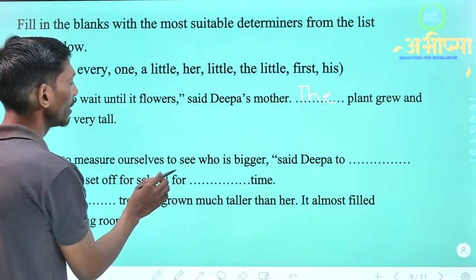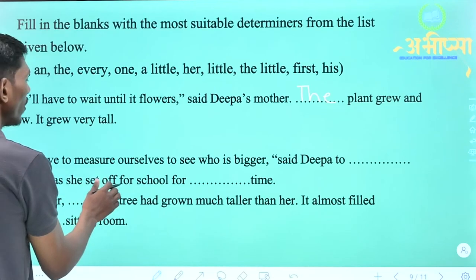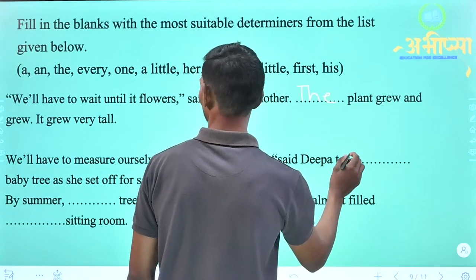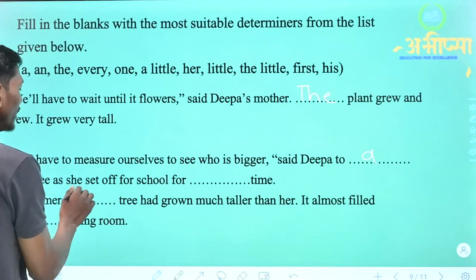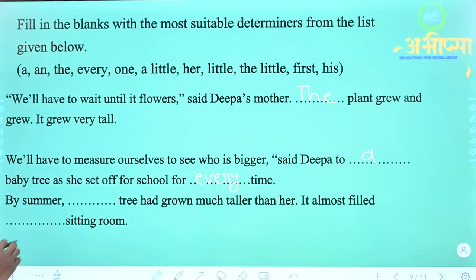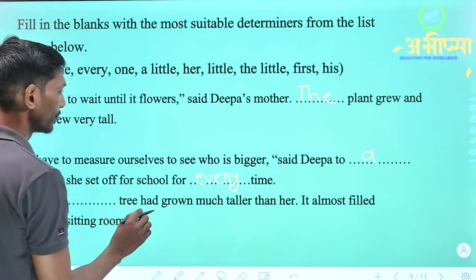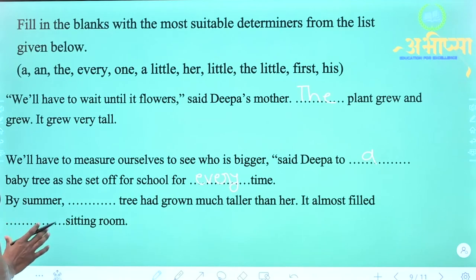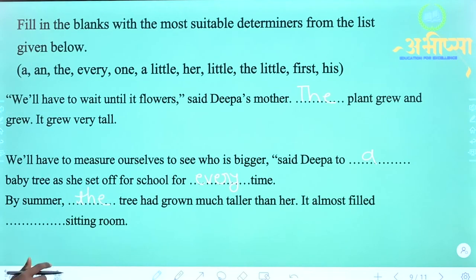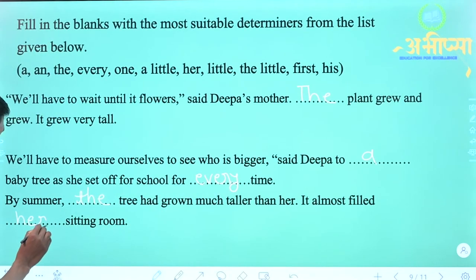'We will have to measure ourselves to see who is bigger,' said Deepa to ___ baby tree as she set off for school for ___ time. Pehle blank mein 'a' aayega — 'a baby tree.' Doosre blank mein 'every' aayega — 'every time.' Next: 'By summer, ___ tree had grown much taller than her. It almost filled ___ sitting room.' Pehle blank mein 'the' aayega — kyunki 'tree' word repeat hua hai. Doosre blank mein 'her' aayega — 'her sitting room.'